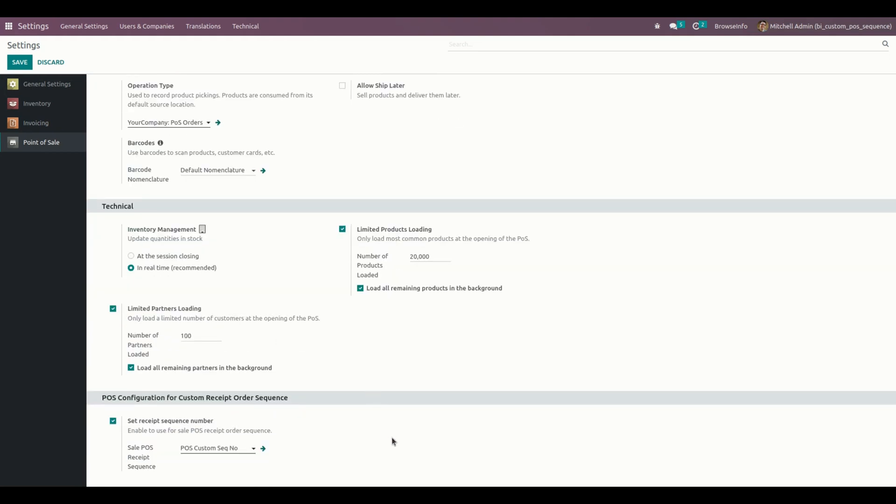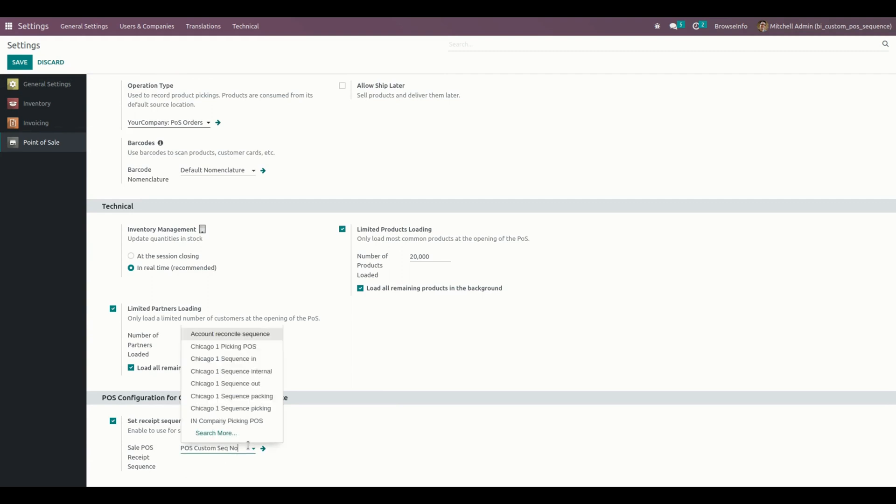We need to enable this option and select the sequence for the point of sale order receipt. If it is a new one, you can just create a new one, or else if it is an existing one, you can just choose that one.